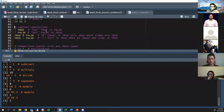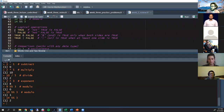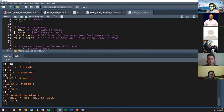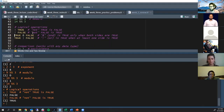Let's talk about some logical operations. The exclamation point in R, as in most programming languages, means NOT. So !TRUE gives FALSE, and !FALSE gives TRUE.